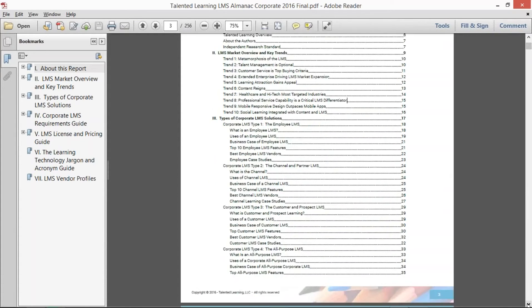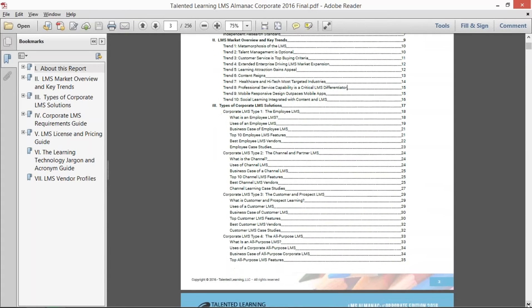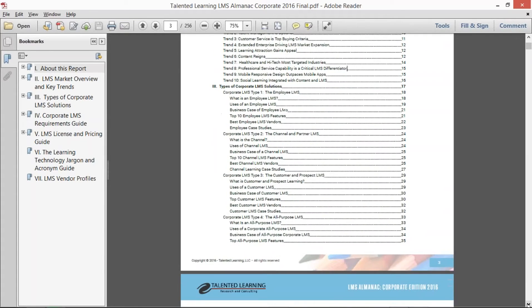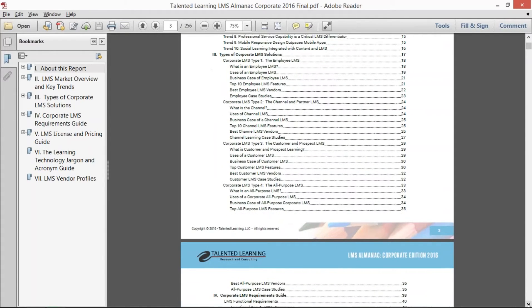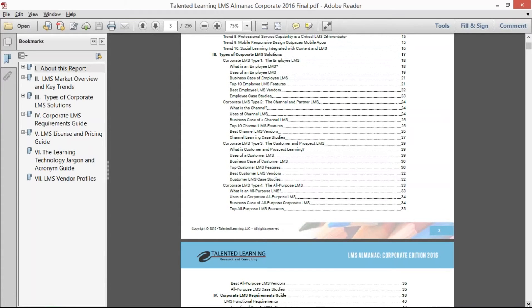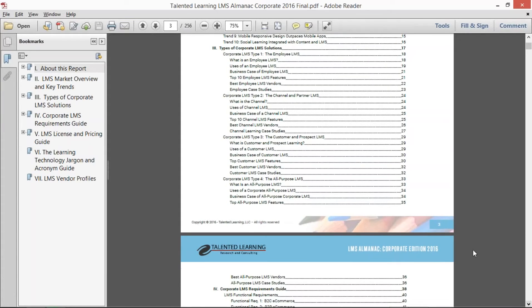Then we wanted to prune down into the different types of corporate LMS solutions. What we found is that the corporate market has different types of LMS companies that are chasing the different types of LMS opportunities that exist. So we go through those four types.